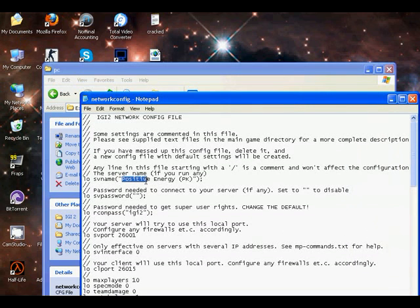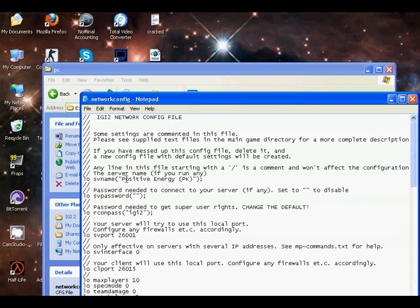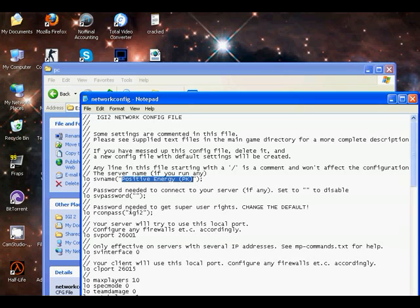Here you can type in server name. My server name is Positive Energy PK. The password should be IGI2, and port should be this port.